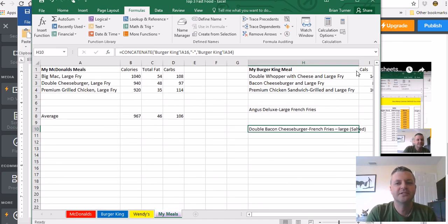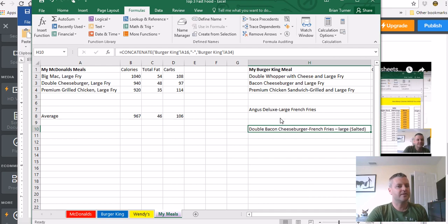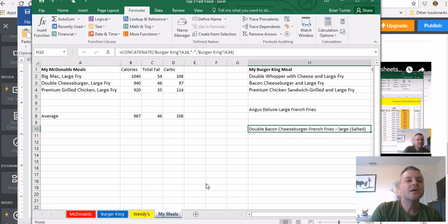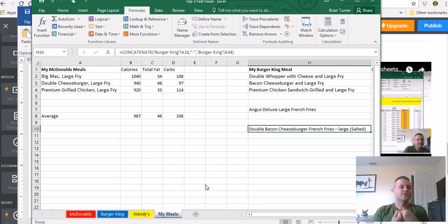Put together two pieces of text using concatenate. I'll be looking for that when I grade your worksheets. This is a really good lesson on formulas across multiple worksheets. We looked at different functions.